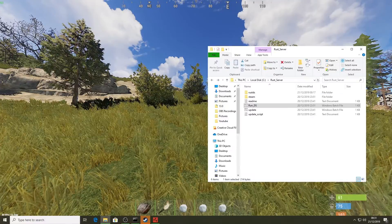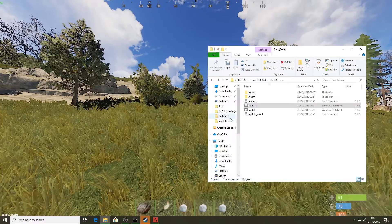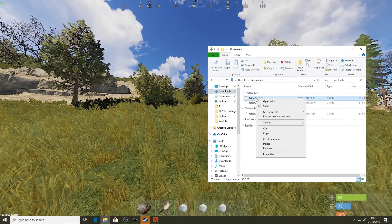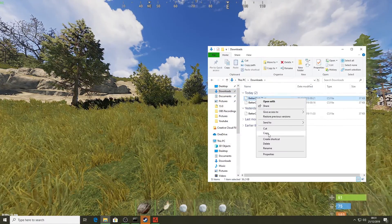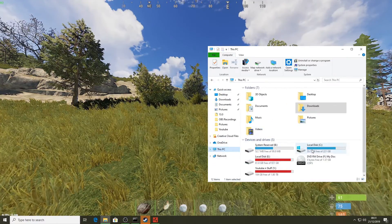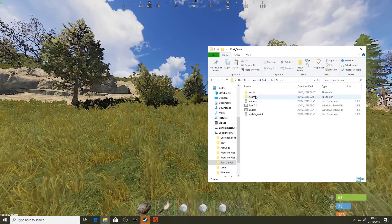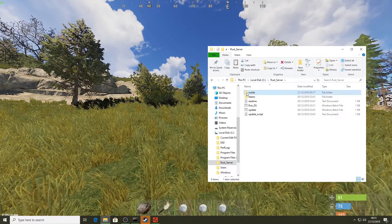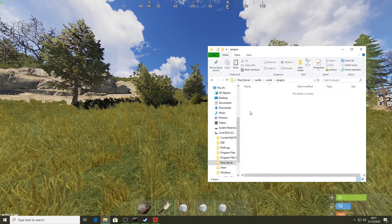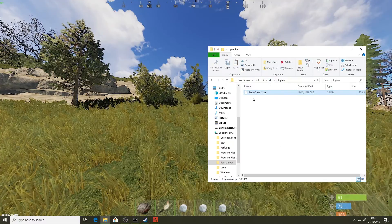I went into Downloads, copied the BetterChat file, went into C drive, into my rust server folder, into rust DS, into the oxide folder, into the plugins folder, and pasted it in there.